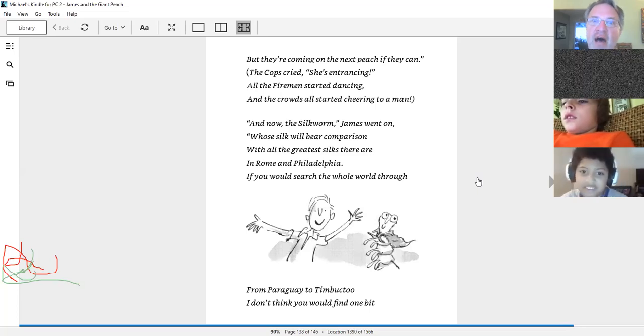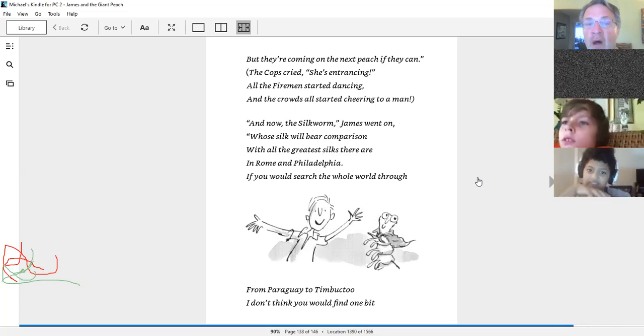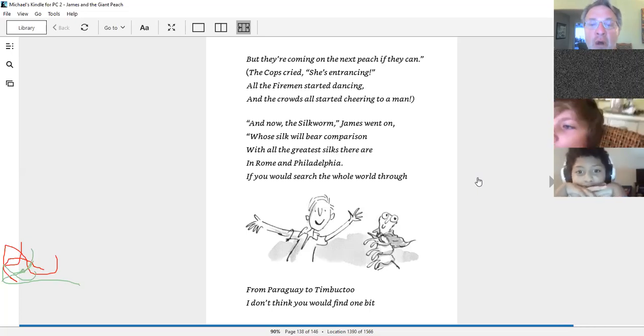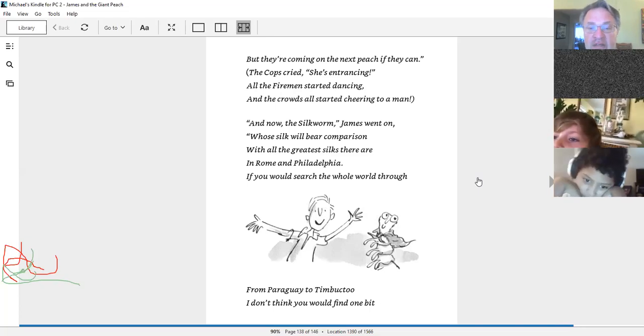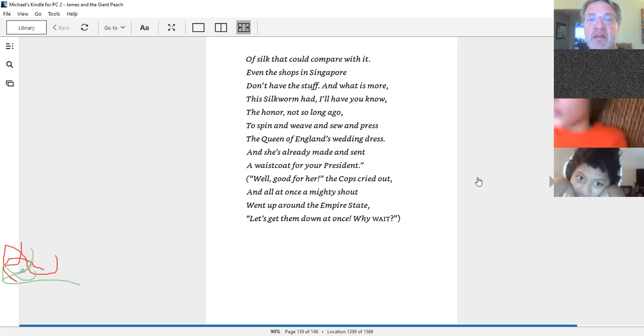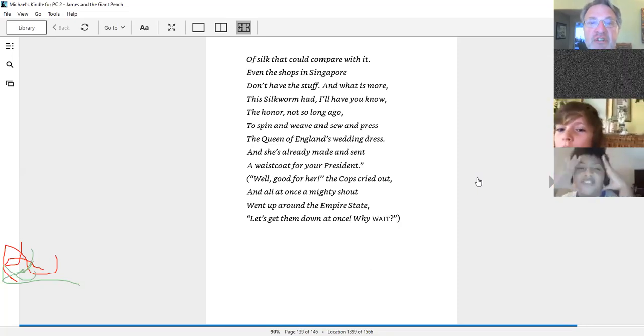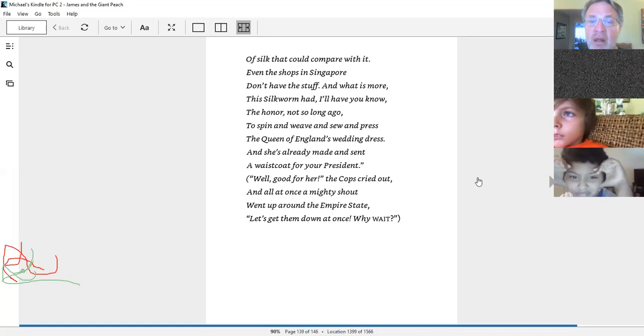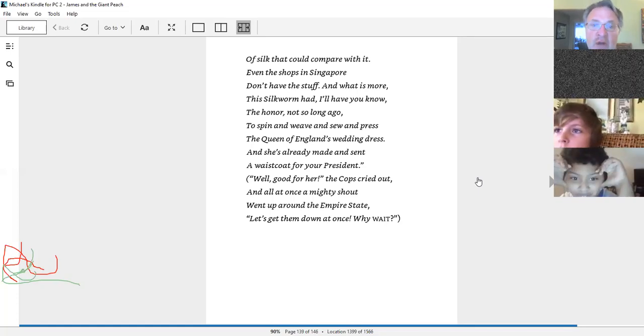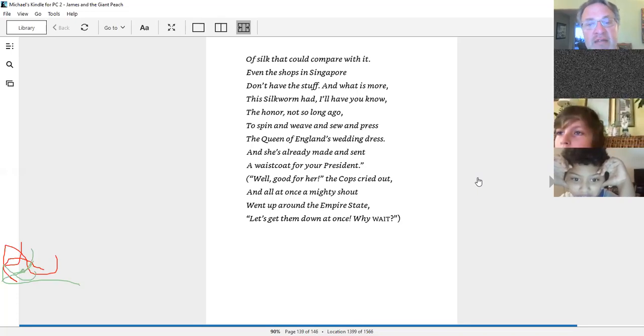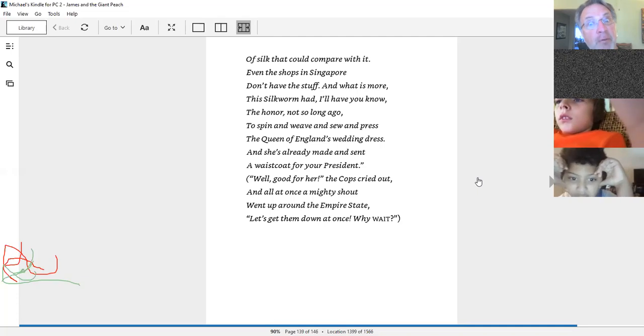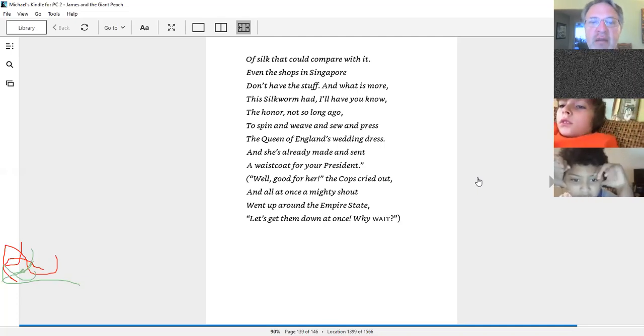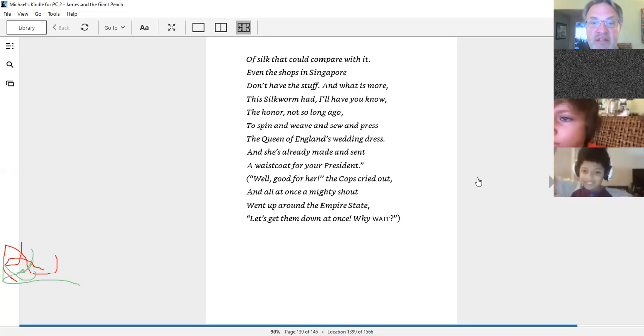And now the silkworm, James went on, whose silk will bear comparison with all the greatest silks there are in Rome and Philadelphia. If you would search the whole world through, from Paraguay to Timbuktu, I don't think you would find one bit of silk that could compare with it. Even the shops in Singapore don't have the stuff. And what is more, the silkworm had, I'll have you know, the honor, not so long ago, to spin and weave in so and press the Queen of England's wedding dress. And she's already made a cent, a waistcoat for your president. Well, good for her, the cops cried out. And all at once, a mighty shout went up around the Empire State. Let's get them down at once. Why wait?